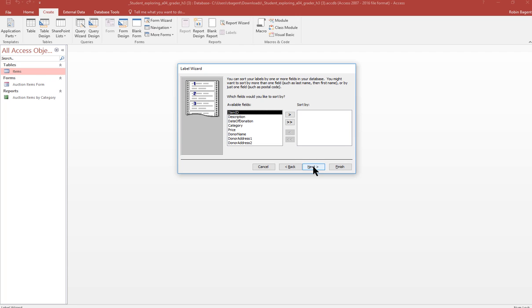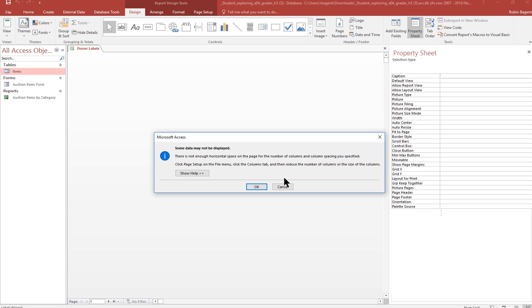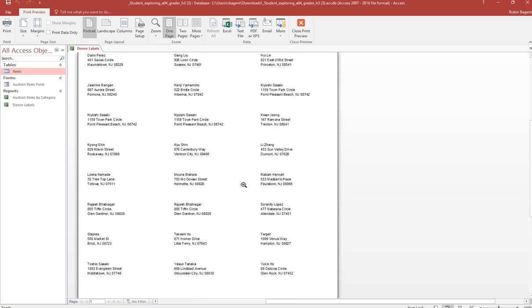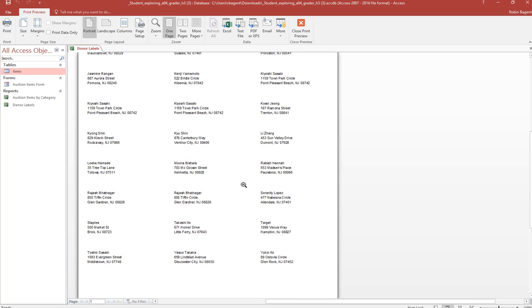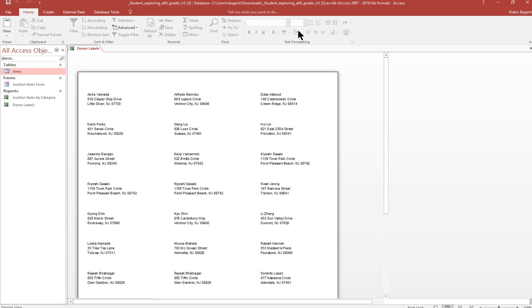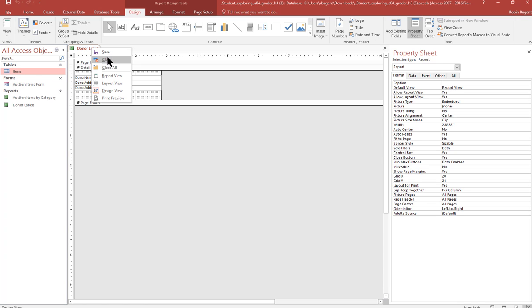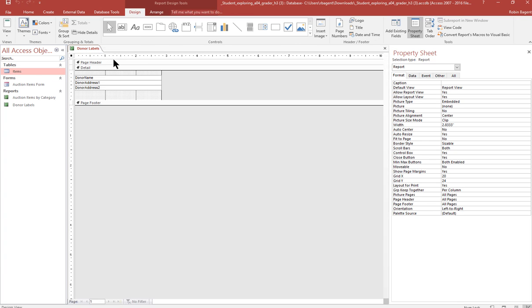And we're going to say next. And it says, what do we want to sort by? We want to sort by donor name. Name the report. So we're going to go next. And we're going to name the report, donor labels, and finish. And then it wants us to look and make sure everything looks okay. And then yeah, it does. And then we're going to close print preview and save the labels. And we're going to close the label report.